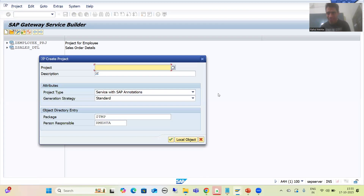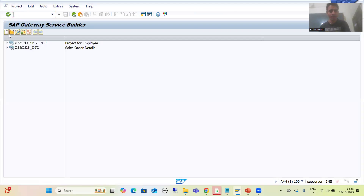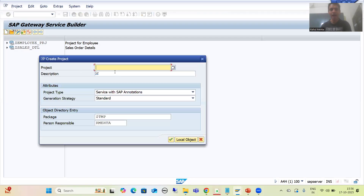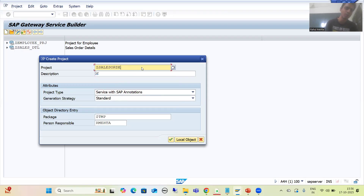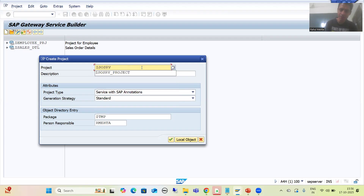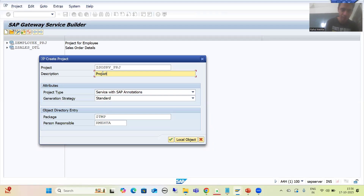My project did not save, so I will create it again. I'll click the Create button in the SEGW transaction — Service Gateway. I will give a more meaningful name to the project: Z_SALES_ORDER_SERVICE_PRJ. There's no need for you to create it again, but because my project did not save, I am creating it again and giving it a more meaningful name — project for sales order service.